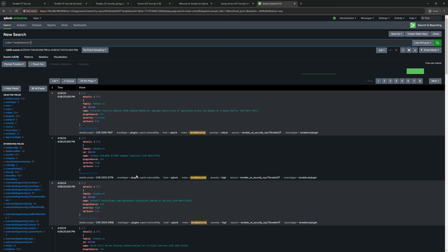Thanks for joining me. I hope you've enjoyed this episode. If you have any comments or suggestions — I'm still fairly new on the Splunk side and I'm not a Splunk expert, just knowledgeable on getting Tenable OT data in there — I'd love to hear your thoughts on how I can improve. Until next time, have a great day!